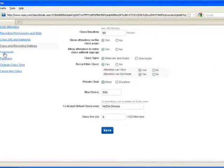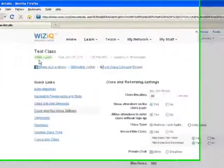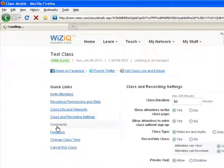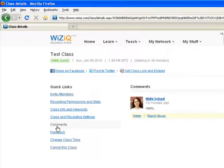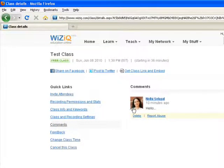The next option under the Quick Links is Comments. If you have any comments added to your class page, they would be displayed here.